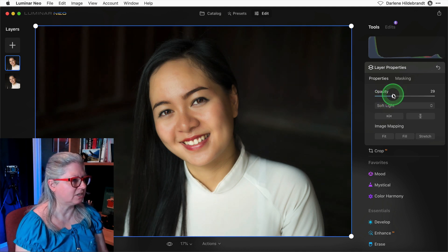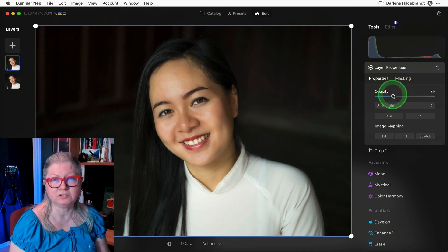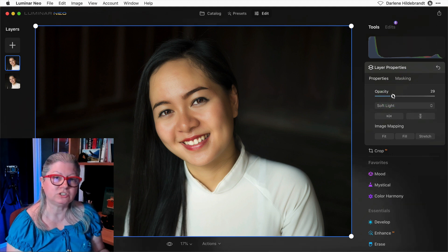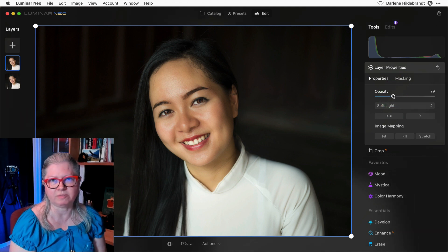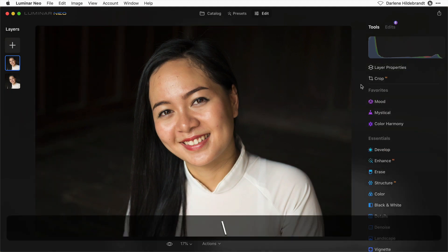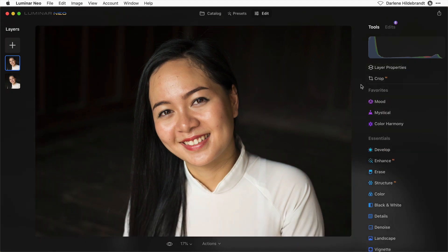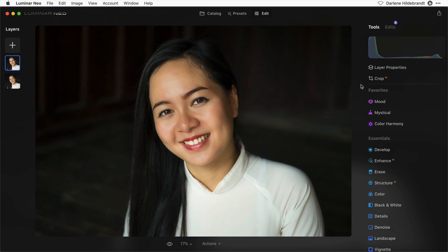And of course I could use the AI masking to mask it to just her and remove the effect from the background. This is the full before and after image.